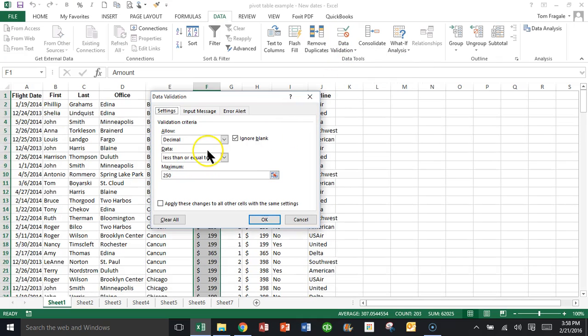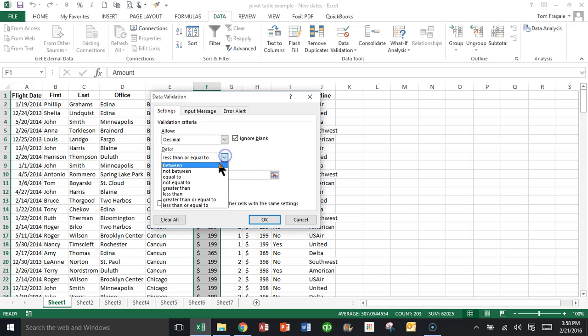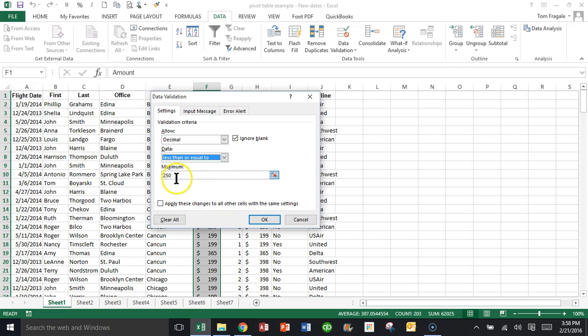We'll pick on data validation. First, you're going to set your range. So I'm going to pick where it says settings and we'll make it a decimal number that's less than or equal to 250.